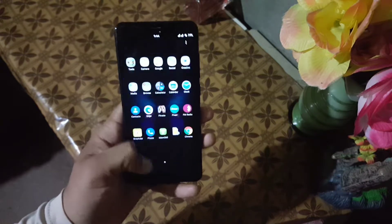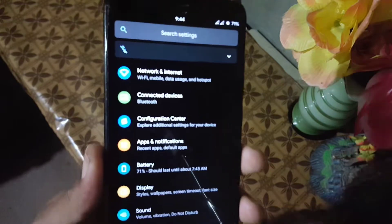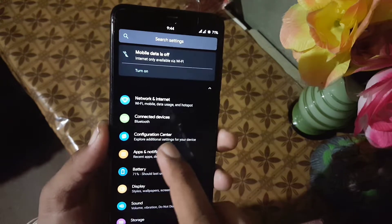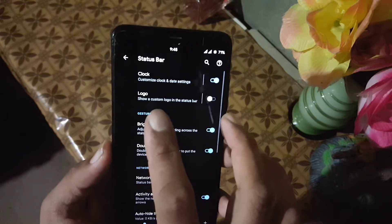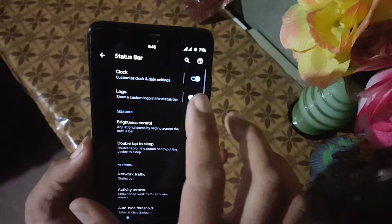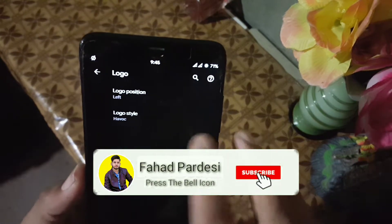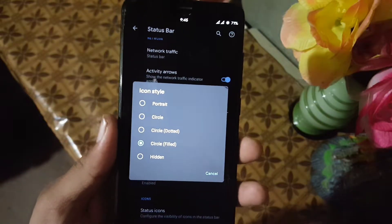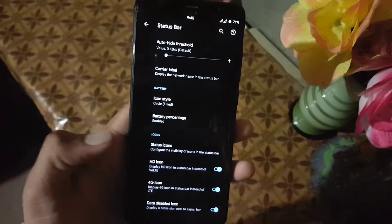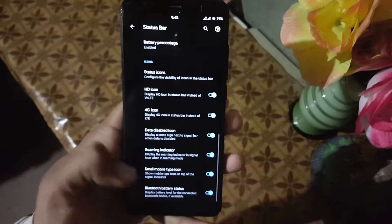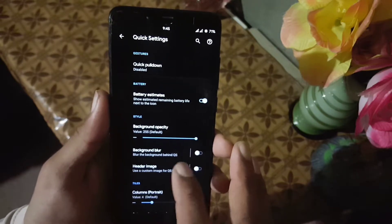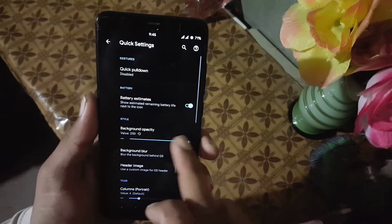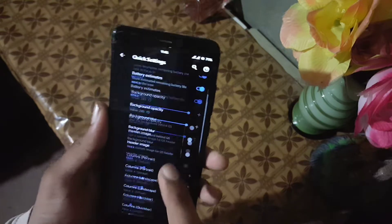Now let's dig into the settings. The predefined launcher is the Pixel Launcher. Here we have settings like network and internet, connected devices, and a configuration center with all available customization options. First we have the customization of the status bar, where you can manage the clock style, enable or disable the logo, change its style, make changes in gestures and traffic indicators, change the battery icon style, play with the battery percentage, manage status bar items and icon settings. After that we have the quick settings, where you can manage the quick pull-down and enable background blur, which is working good, and also enable a header image on the quick settings.